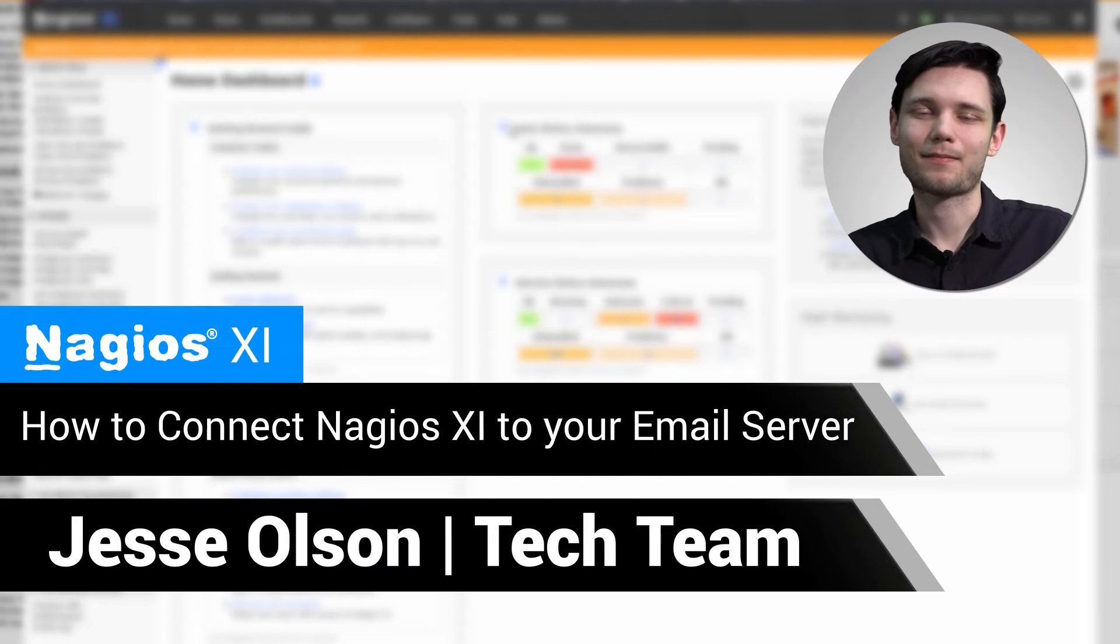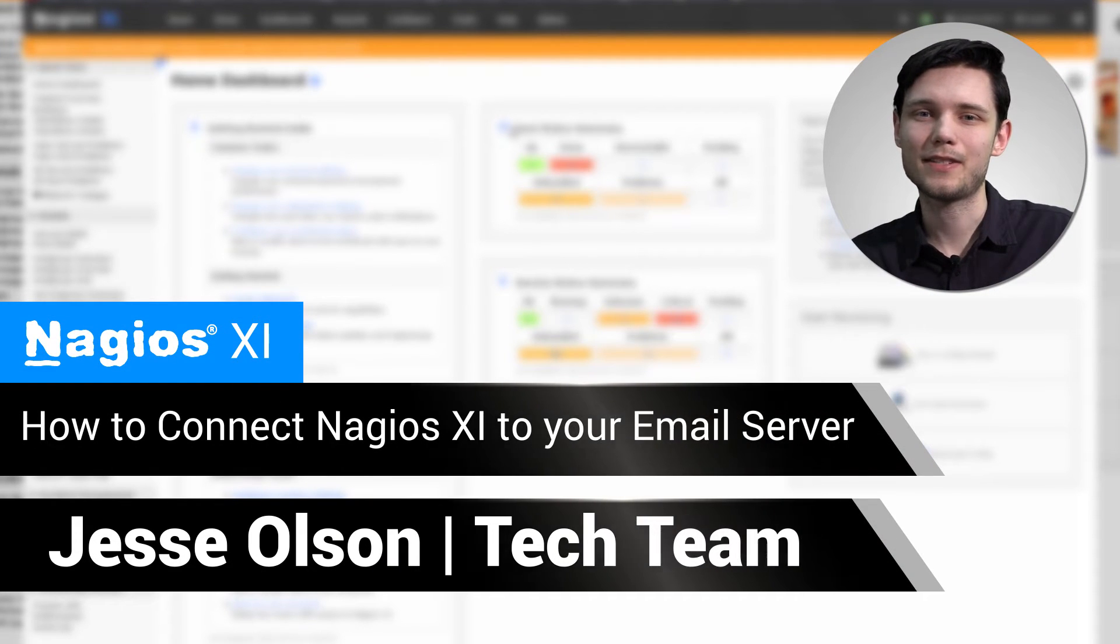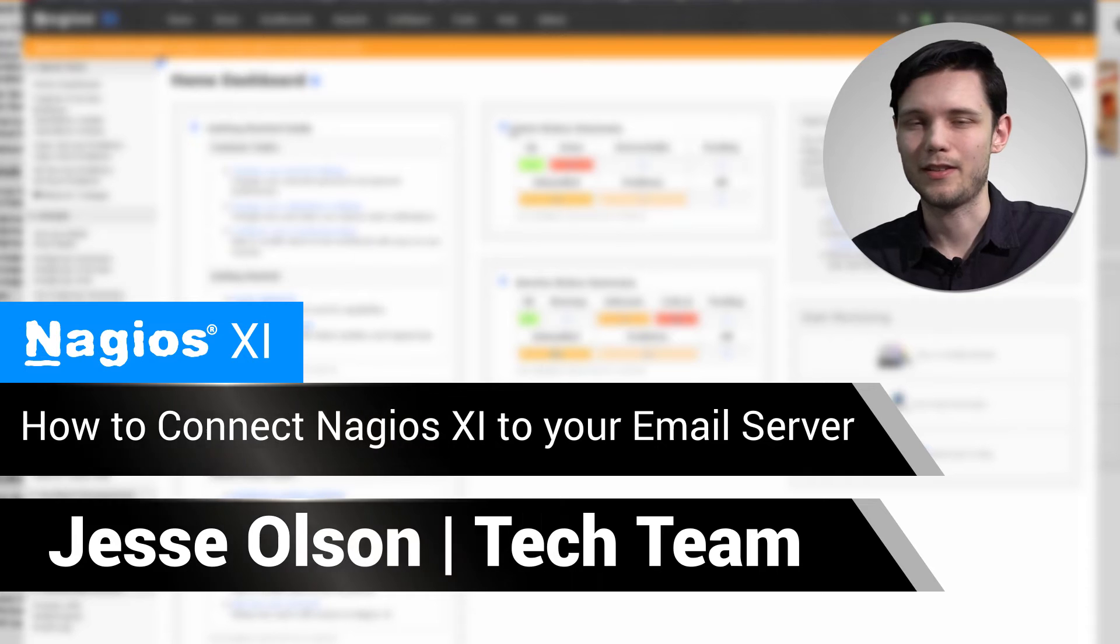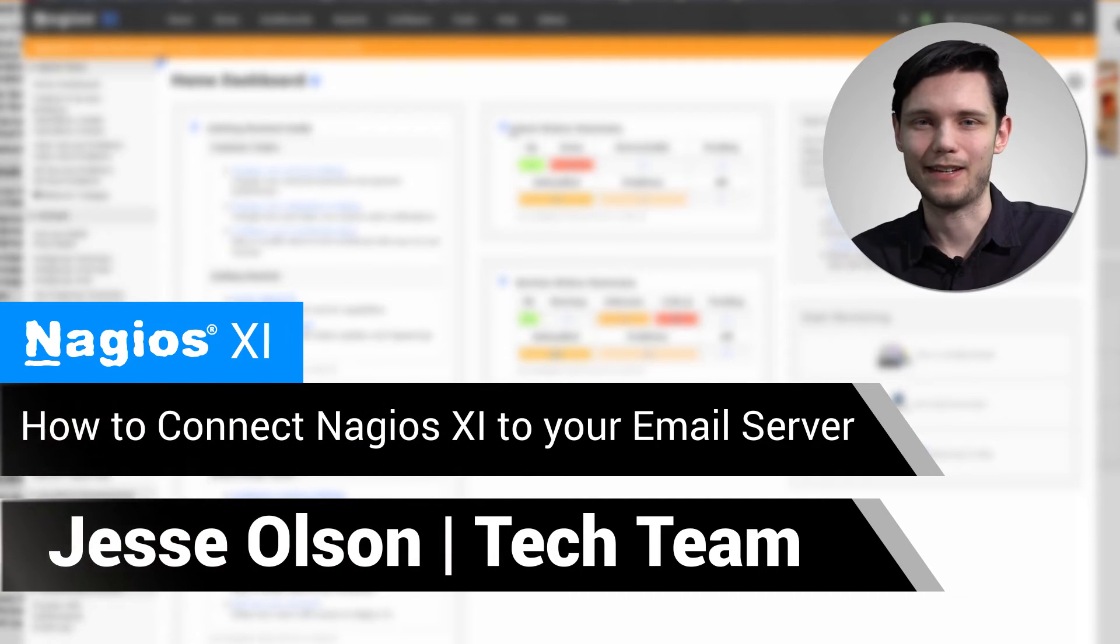Hi, my name is Jesse and today we'll be covering how to hook Nagios XI up to your mail server so that you can send email from Nagios XI.